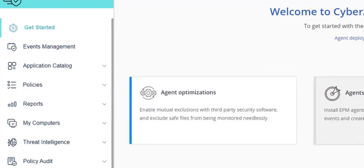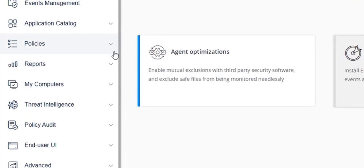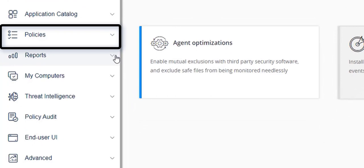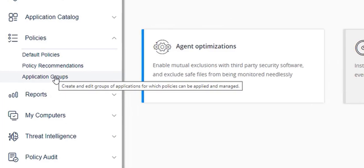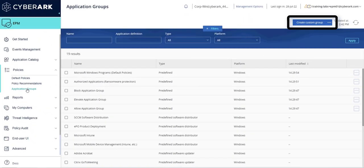To begin, locate and expand policies from the left navigation menu, then select Application Groups. Click the Create Custom Group button, located in the top right.